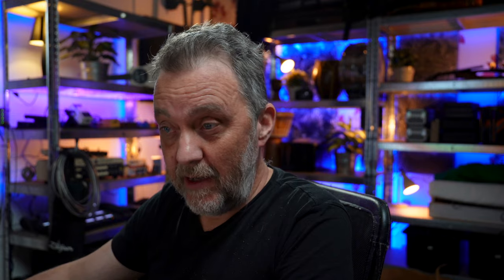To be honest, I don't hear much difference with the oversampling on or off on an EQ. Compressors and distortions, of course, but not on an EQ. But it's good that it's there if you need it.